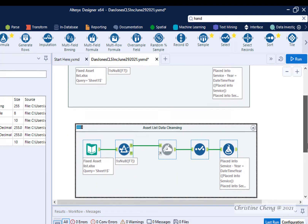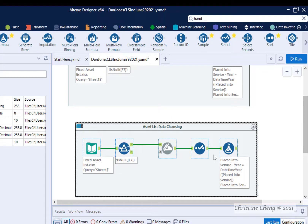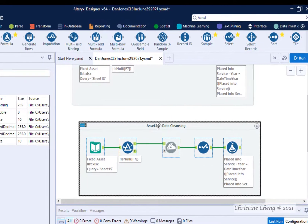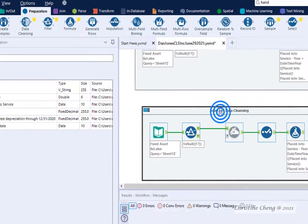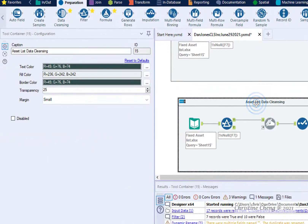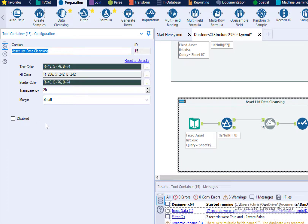Use your scroll bar to go down. To keep these containers separate, rename this new container to Half-Year Convention Depreciation Table Workflow.